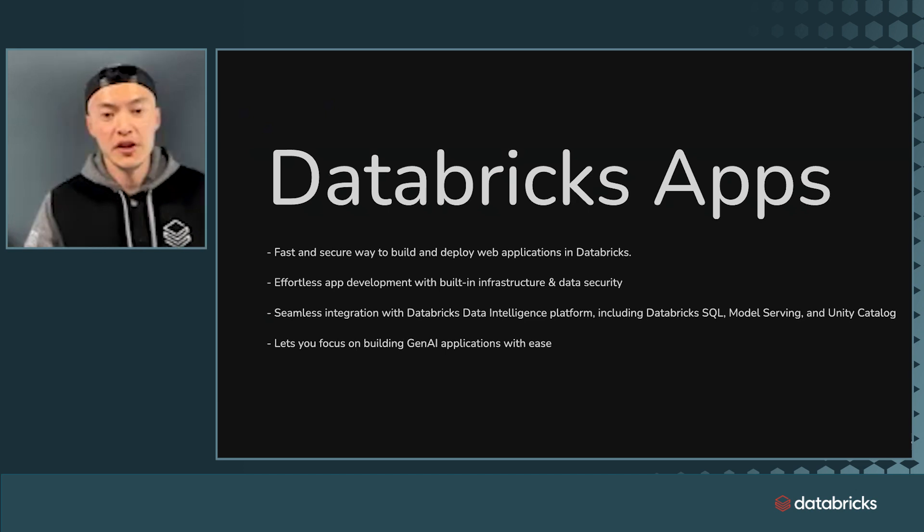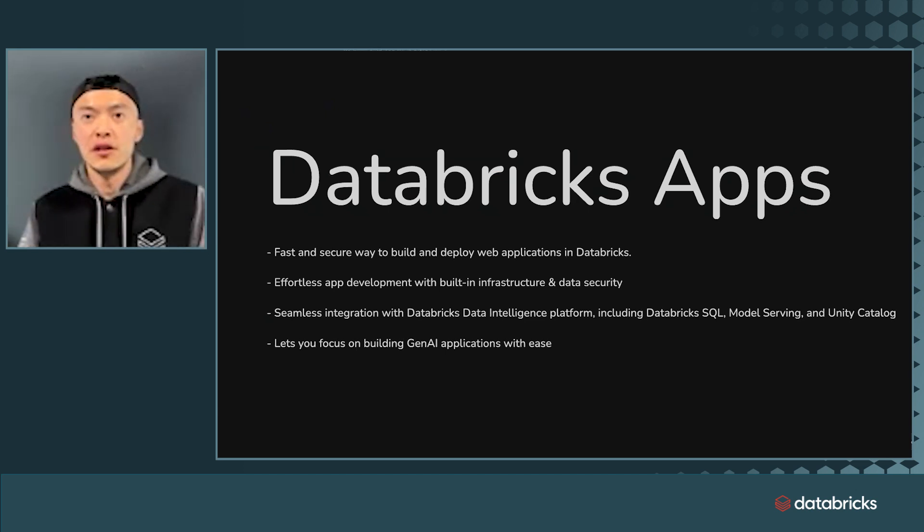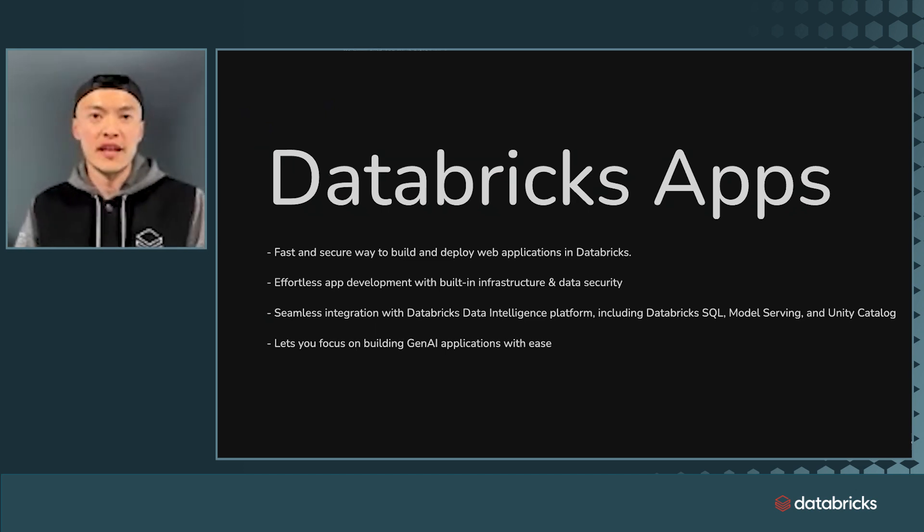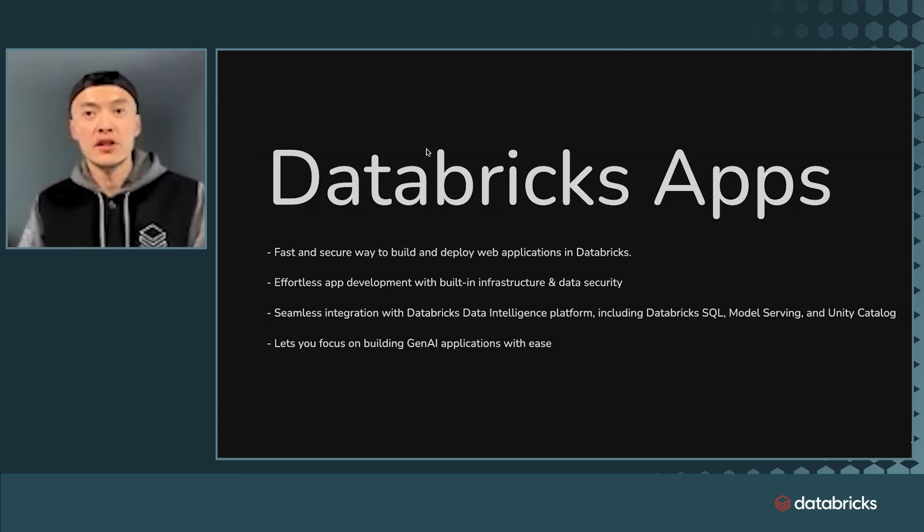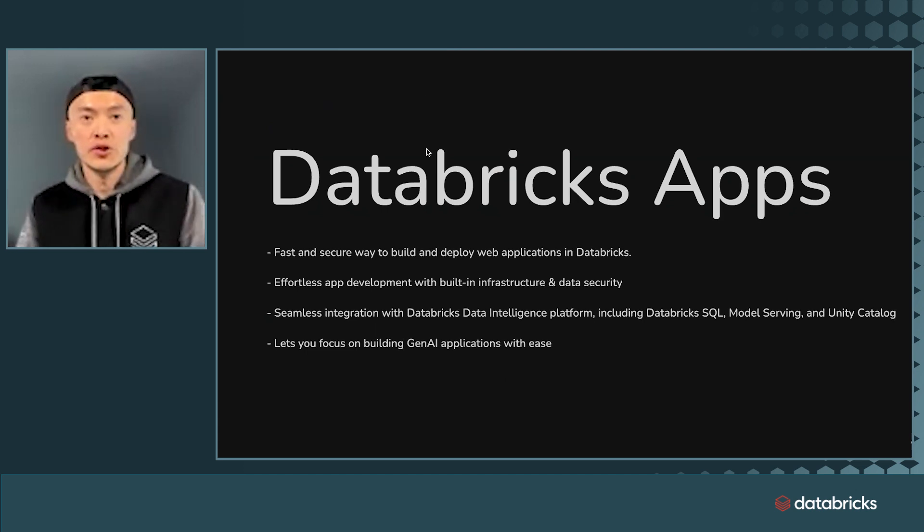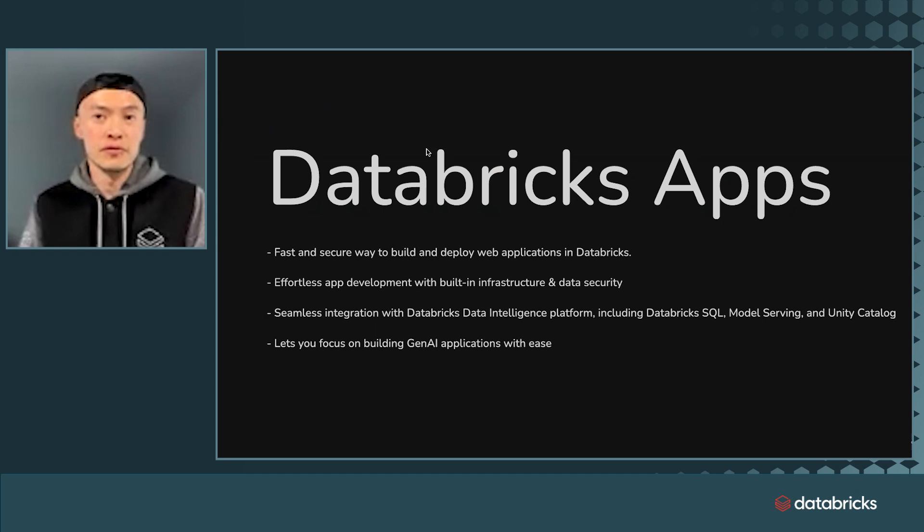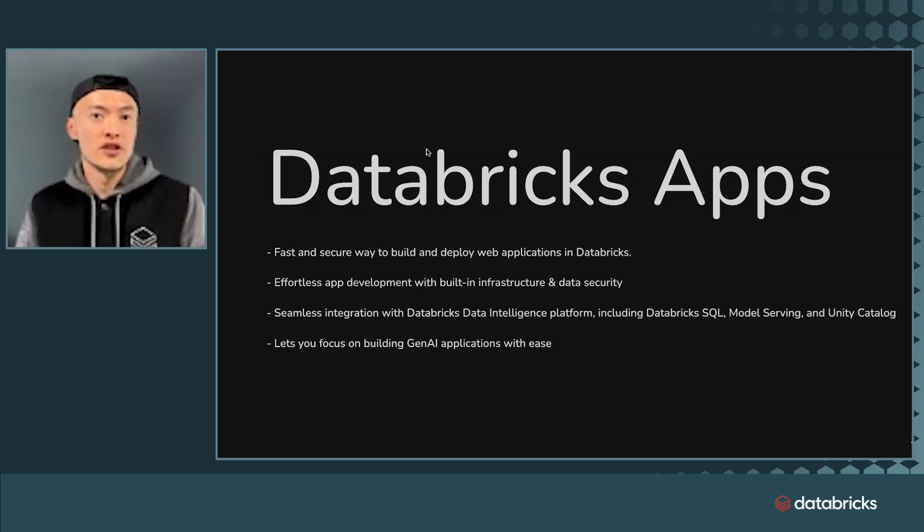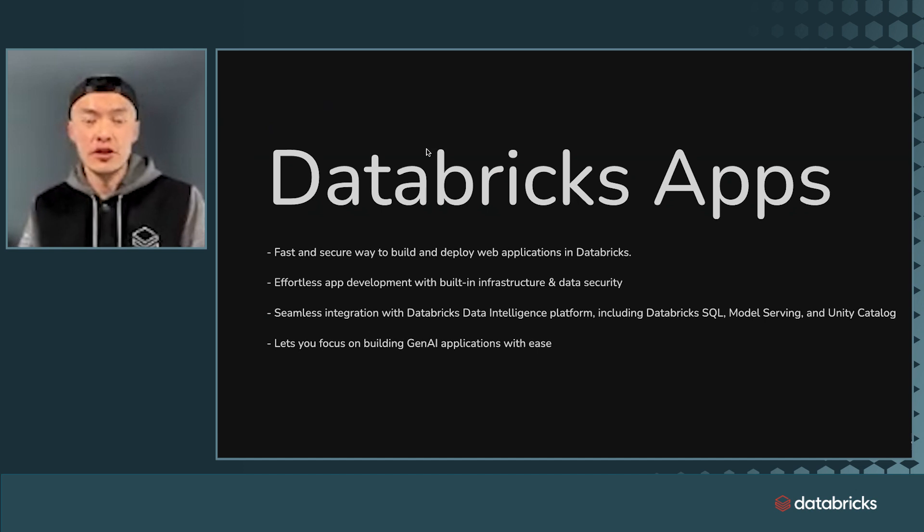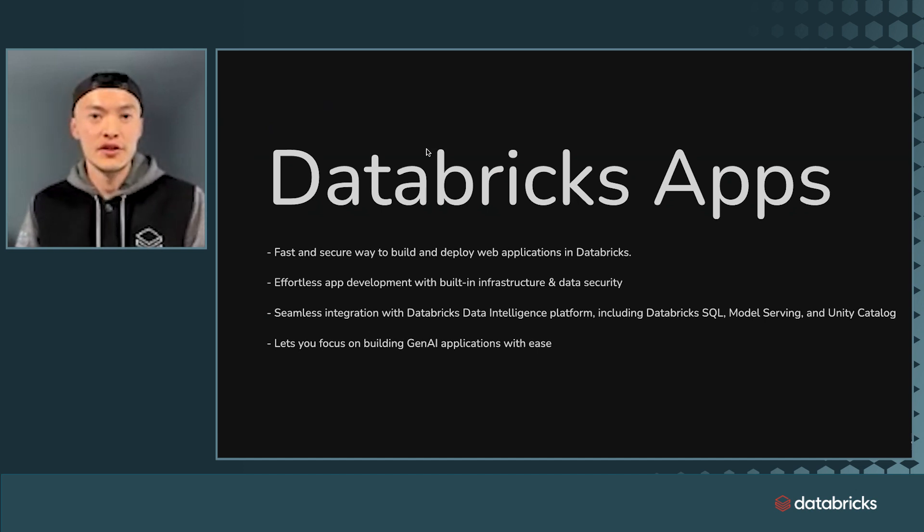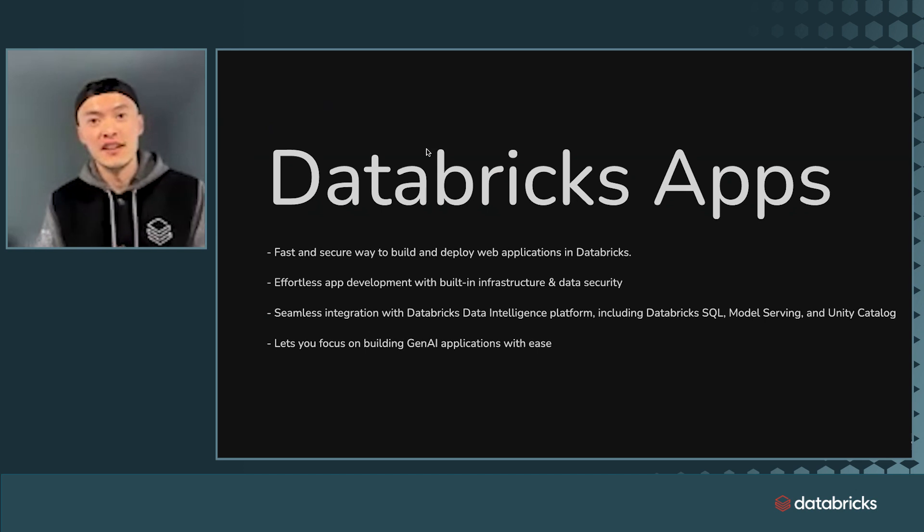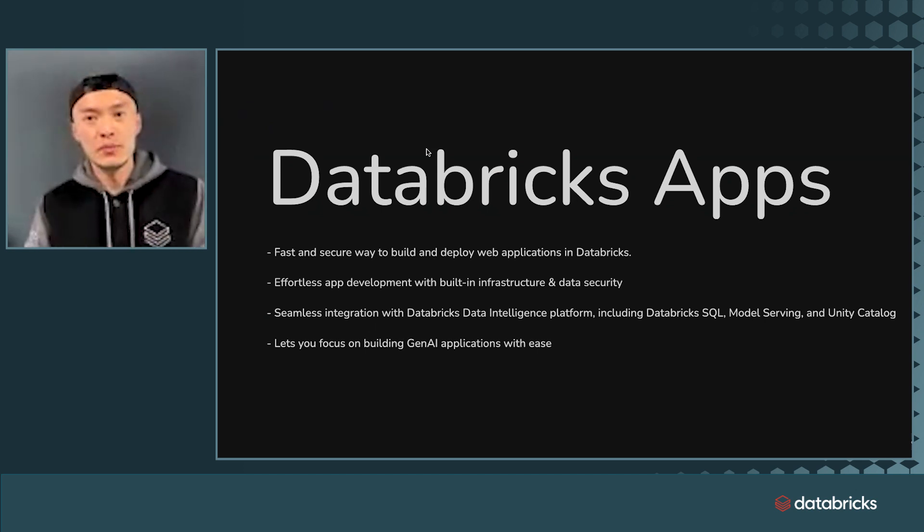So what I showed here is just the tip of the iceberg with what is possible with Databricks apps. You're not limited to just Python frameworks. You could also use JavaScript, Go, or other languages you prefer. So you could really build much more complicated, sophisticated applications that's tailored to your company's brands and use cases. So I think it's a super cool product and I hope you find it interesting as well.